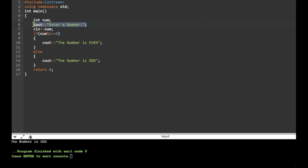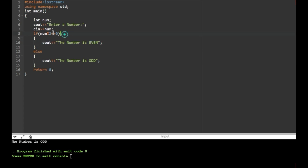First the header file, then we declare a variable. The user has to enter one number, which we store in our variable. In the if condition, we check the remainder when divided by 2. If the remainder equals 0, the condition is satisfied and the number is even. Otherwise it is false and the number is odd.